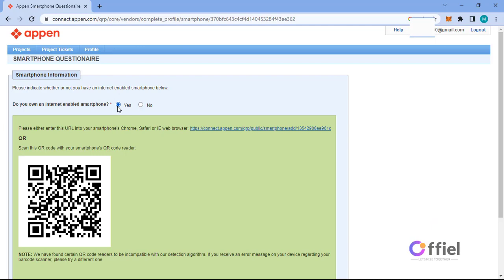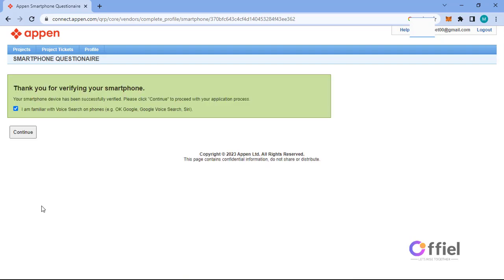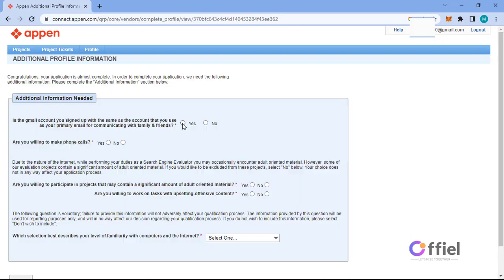Click yes. Here you can scan the QR code to verify your smartphone. If your smartphone doesn't support QR scanning due to camera picture quality, just copy this link to your smartphone's browser and open it. Appen will automatically verify. After verifying smartphone, click continue. Here fill these additional information.